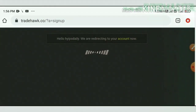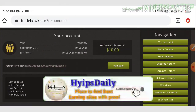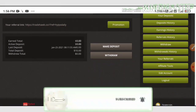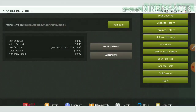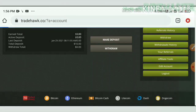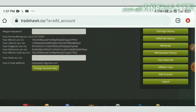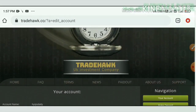After creating your account, enter your username and password and hit Login. This is how your account dashboard looks. Before making a deposit, we need to save our wallets. Hit the Edit Account button, which redirects you to a page where you enter your wallet details — Perfect Money ID, Bitcoin address, Litecoin address, Dogecoin address, etc. Then hit Change Account Details. That's it.